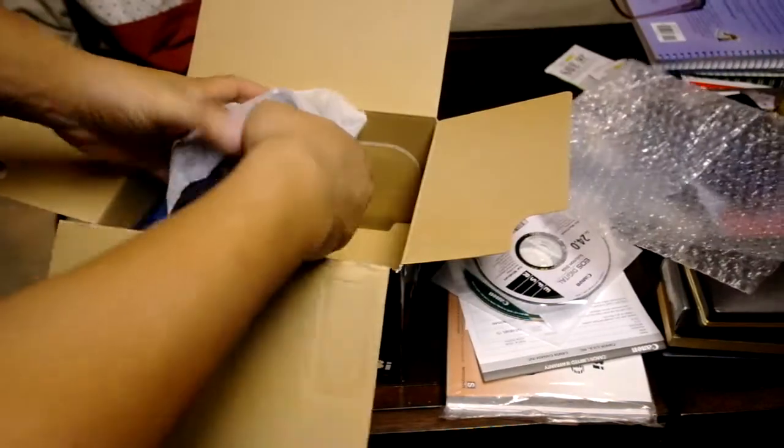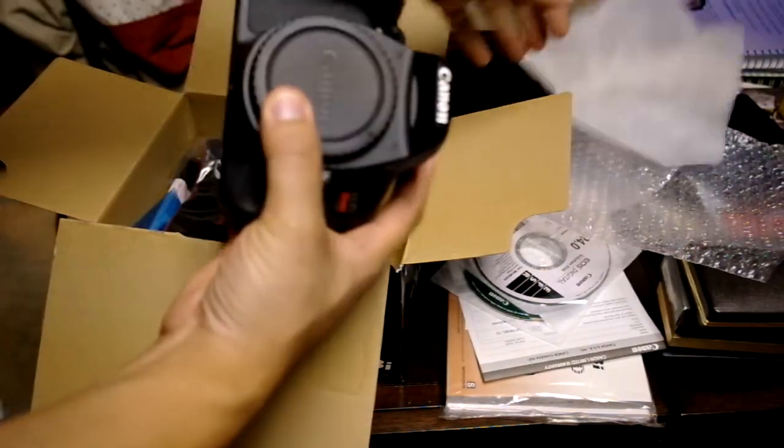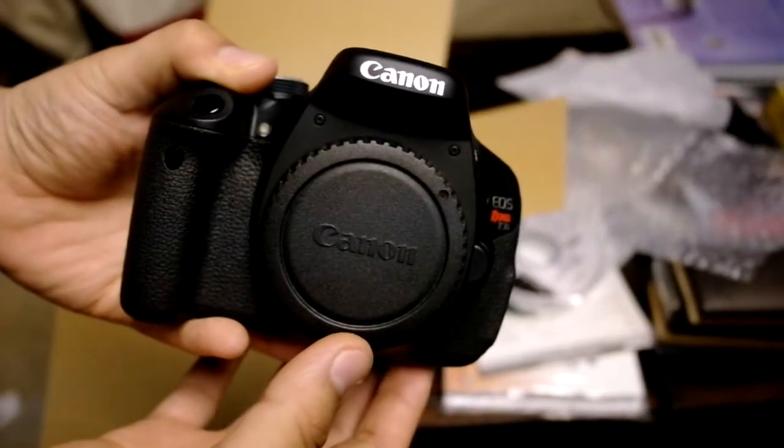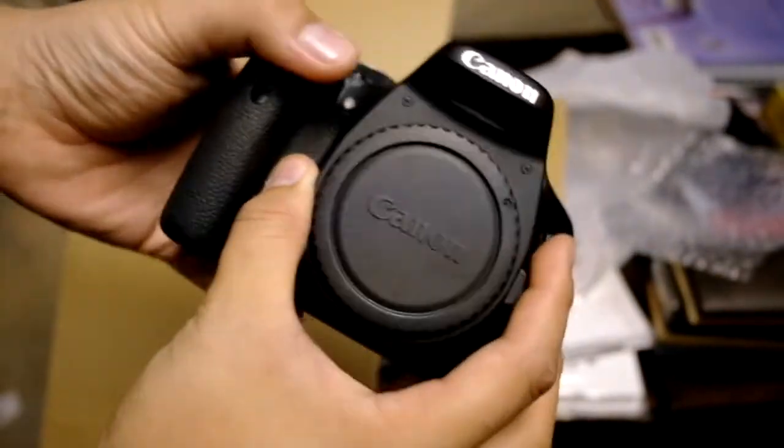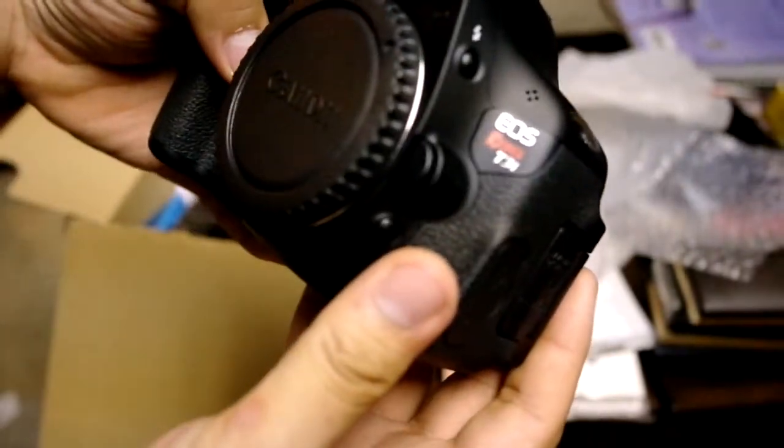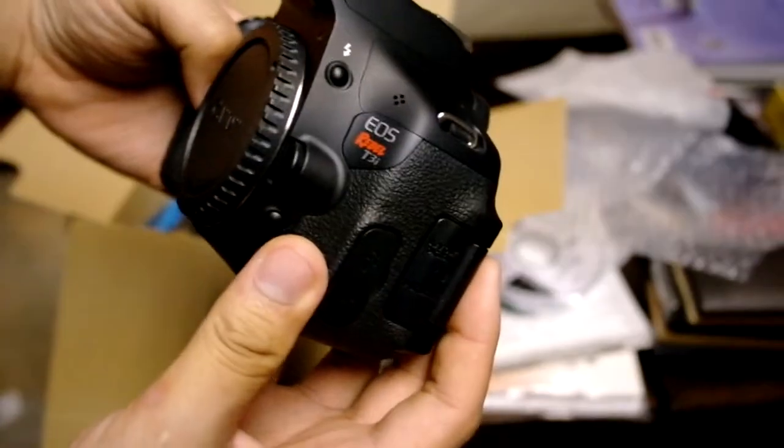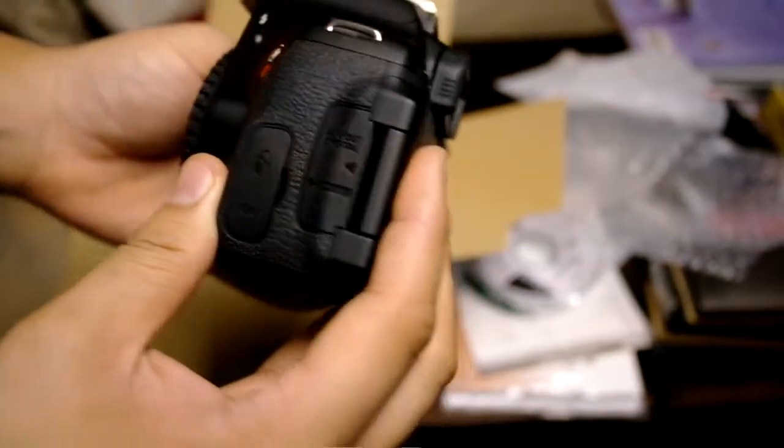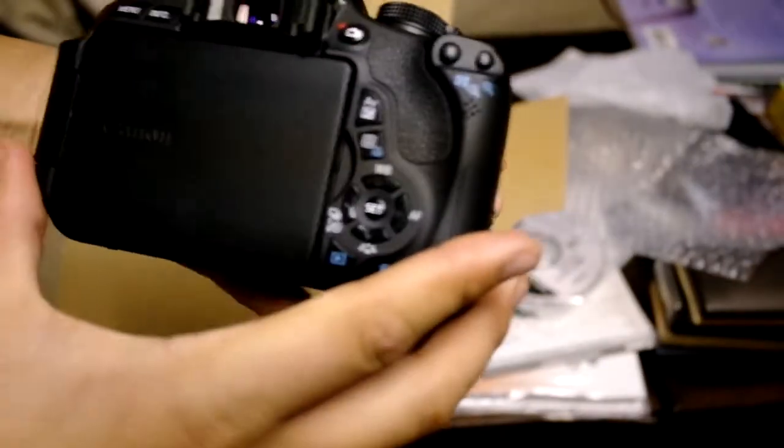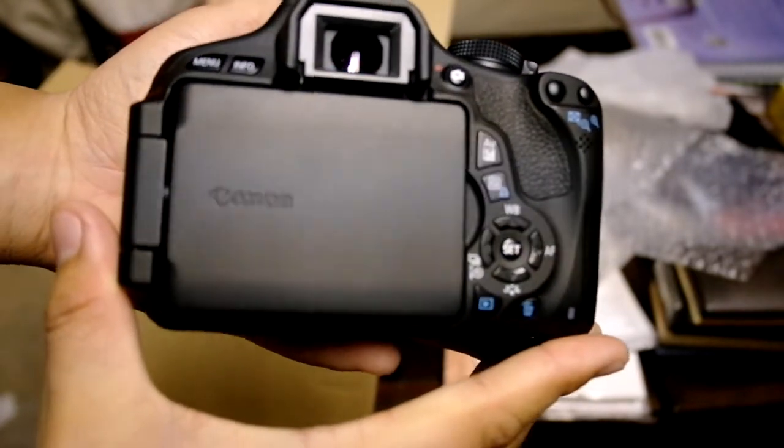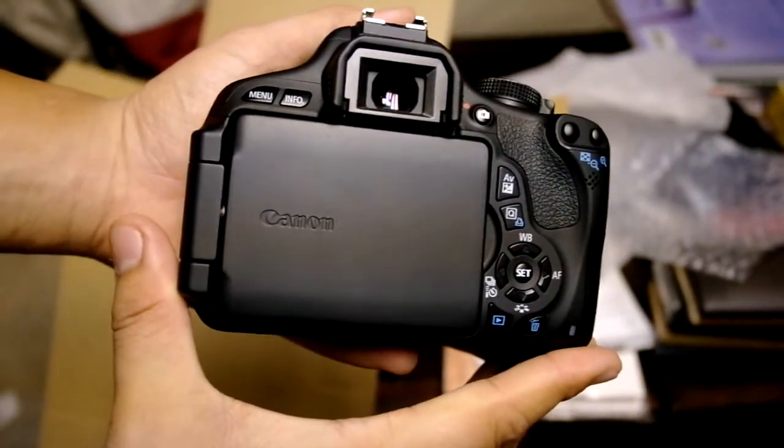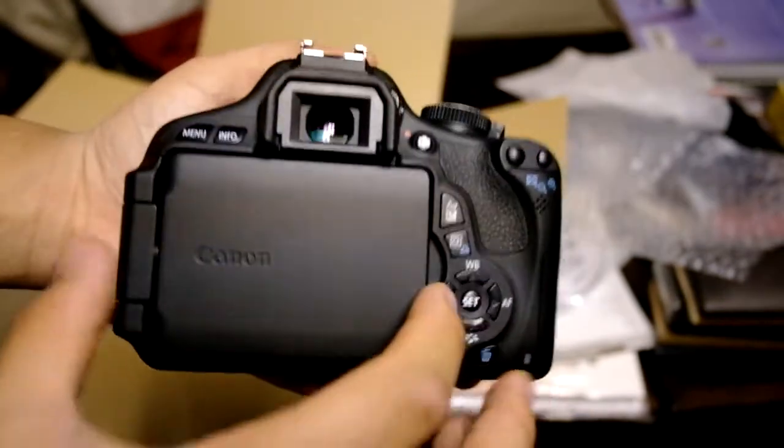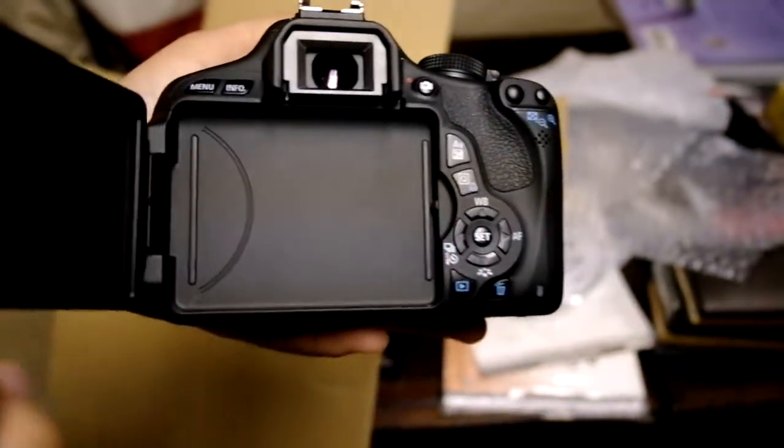Put the wrapper aside. And here is the body. As you can see, if you look at it, it's in perfect condition. Not dusty or anything.